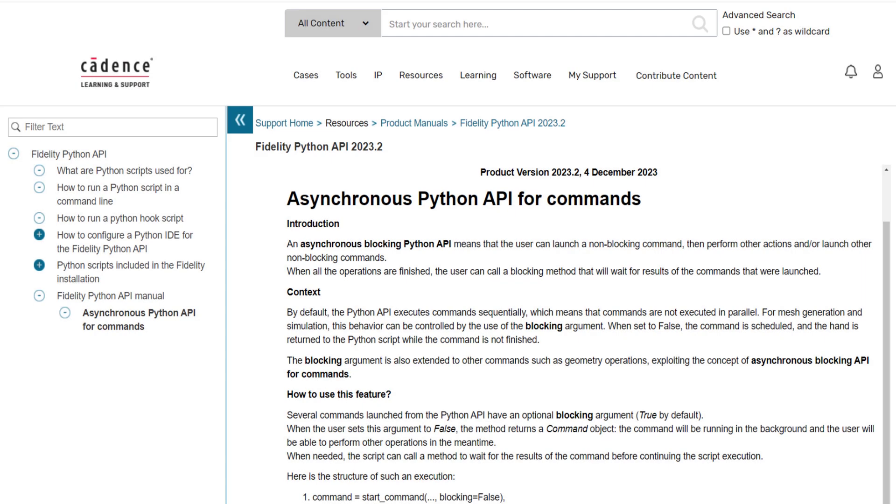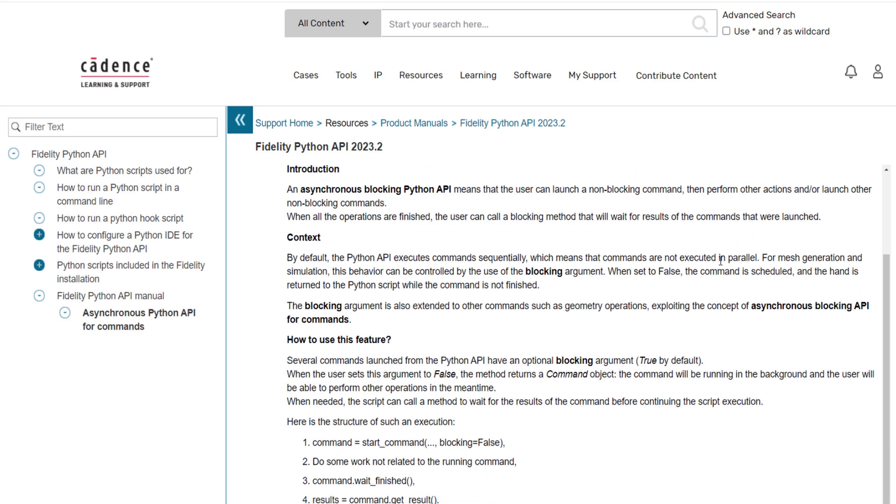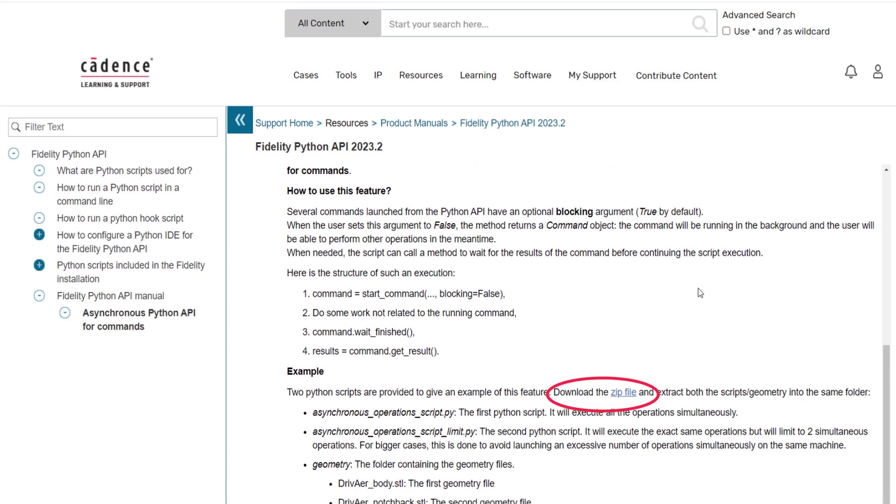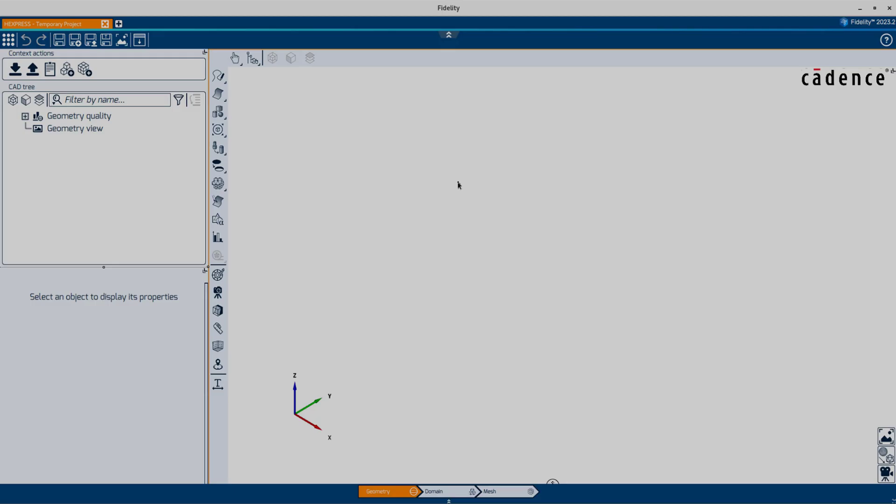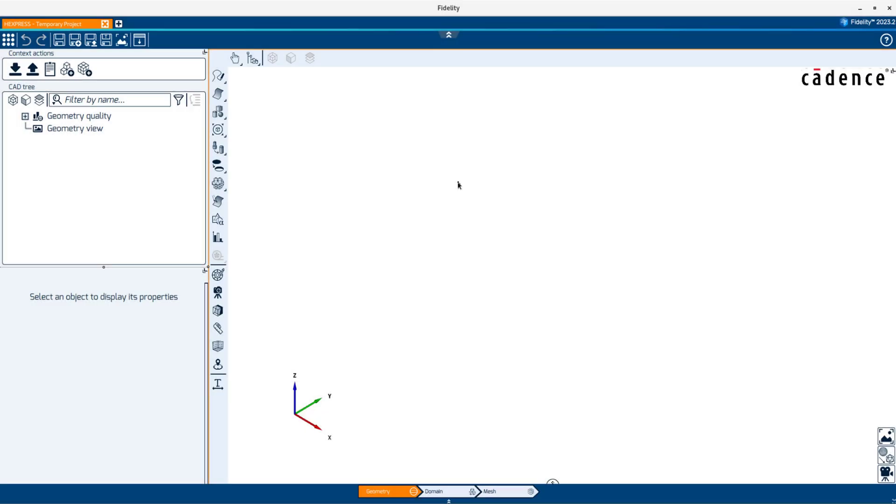To better understand the purpose of this feature, I have downloaded the example zip file available in the documentation. Let's extract the files in the same folder to have access to the geometry files and the two Python scripts.